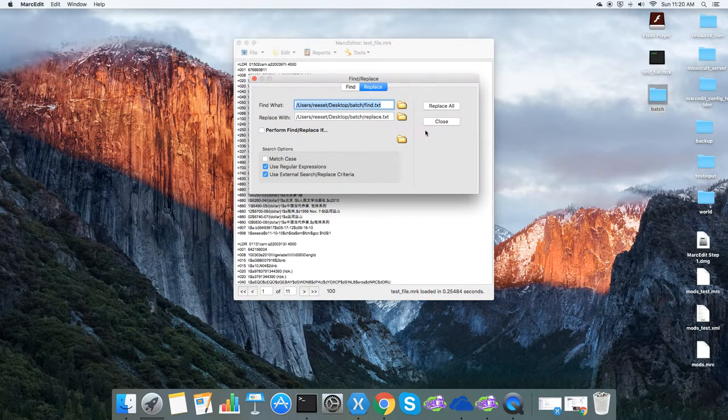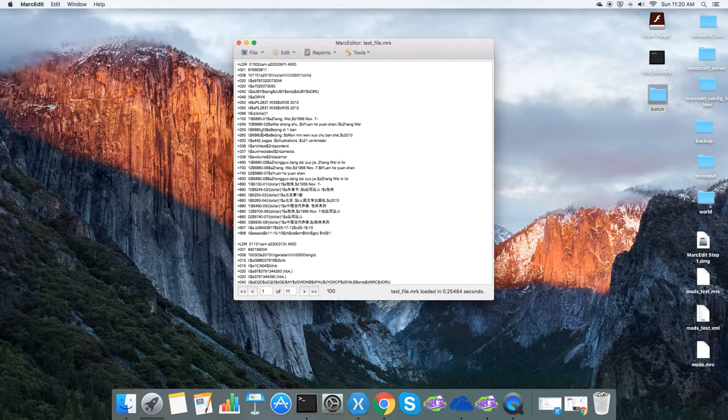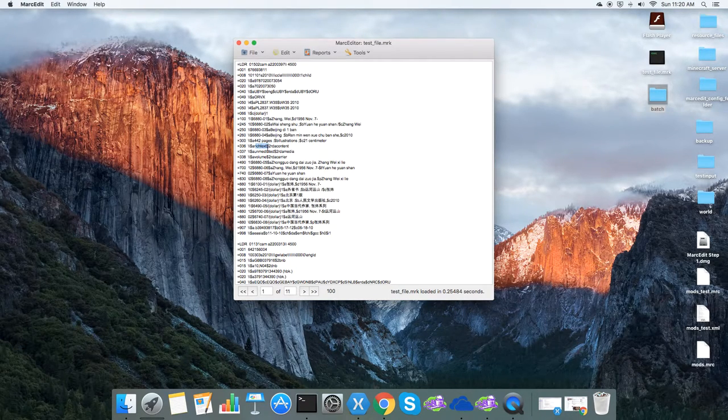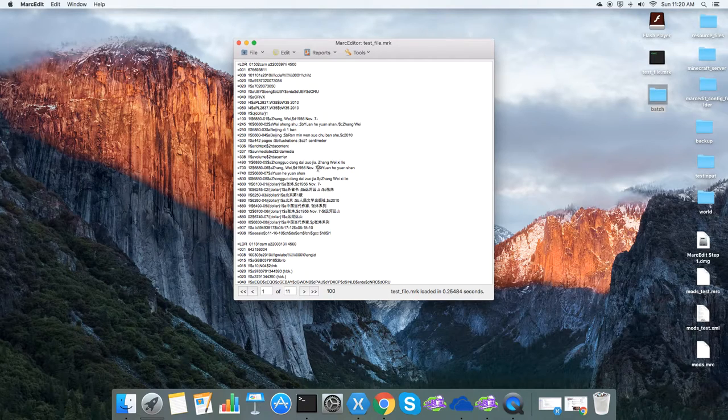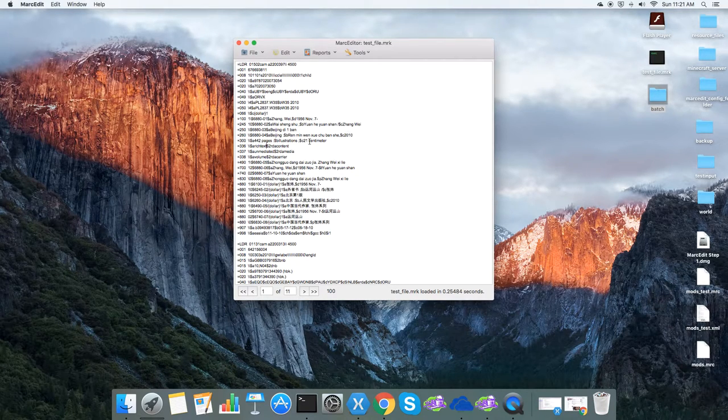And if I look at my resource here, you'll see that text has been replaced with rich text. And that centimeters has been replaced with centimeter.